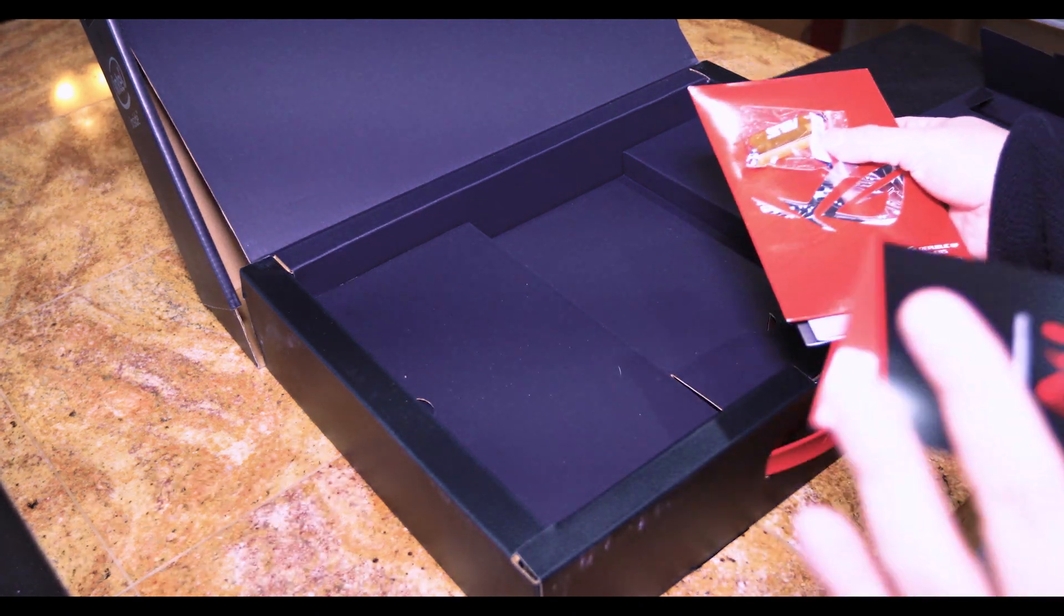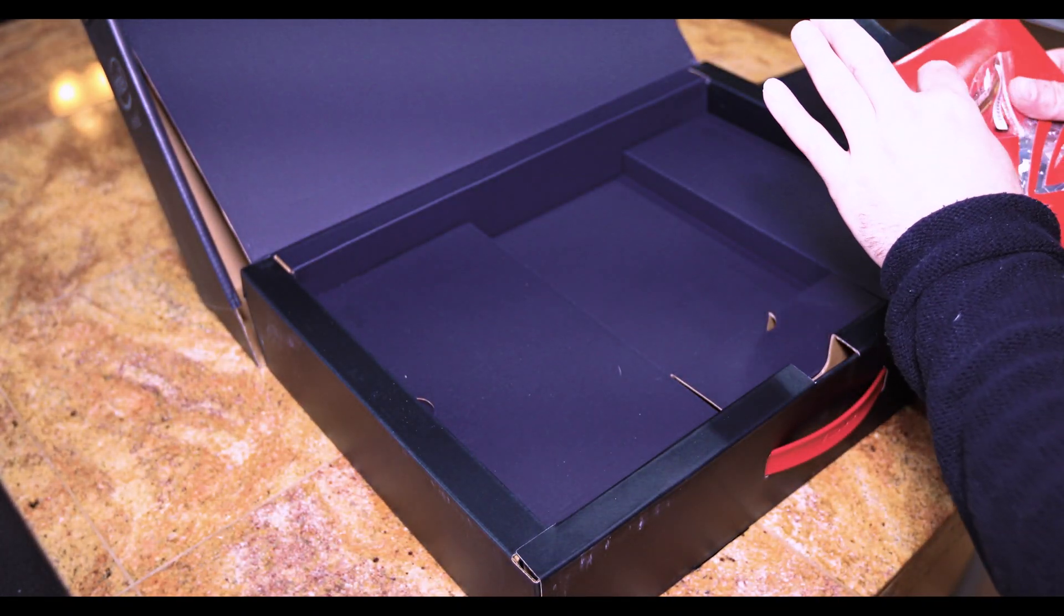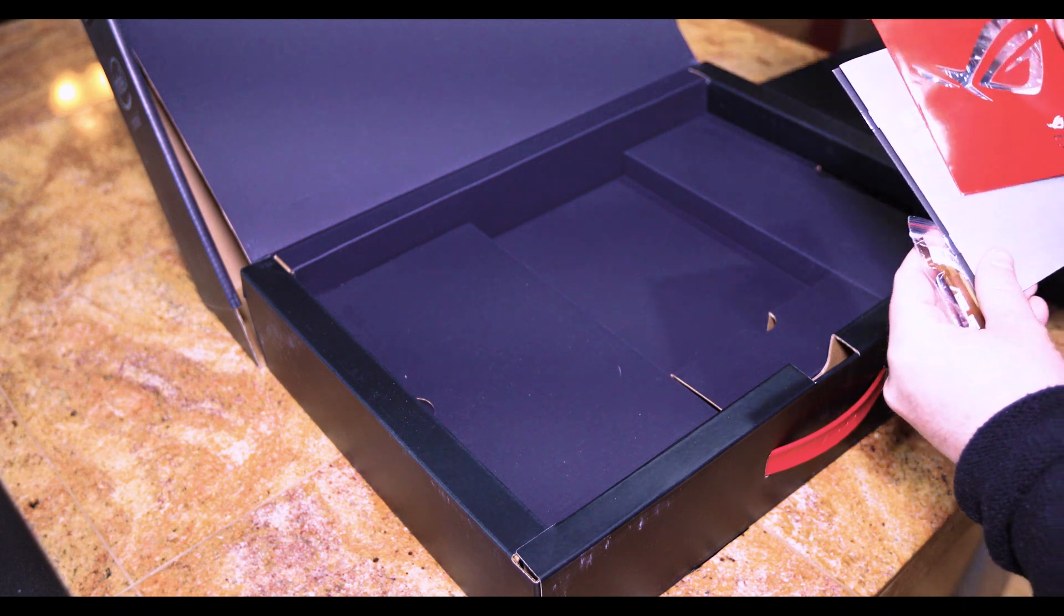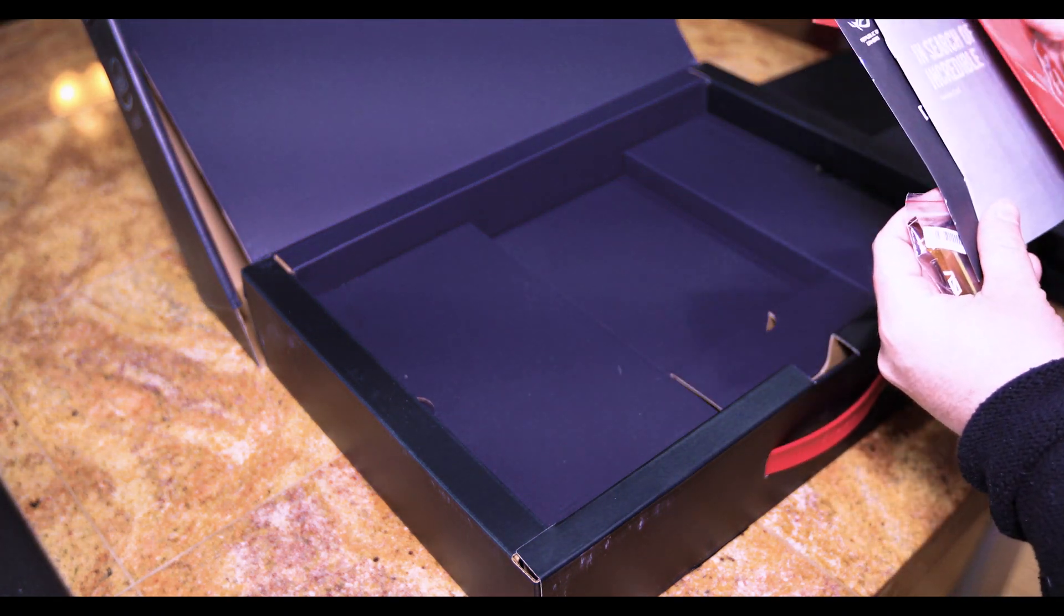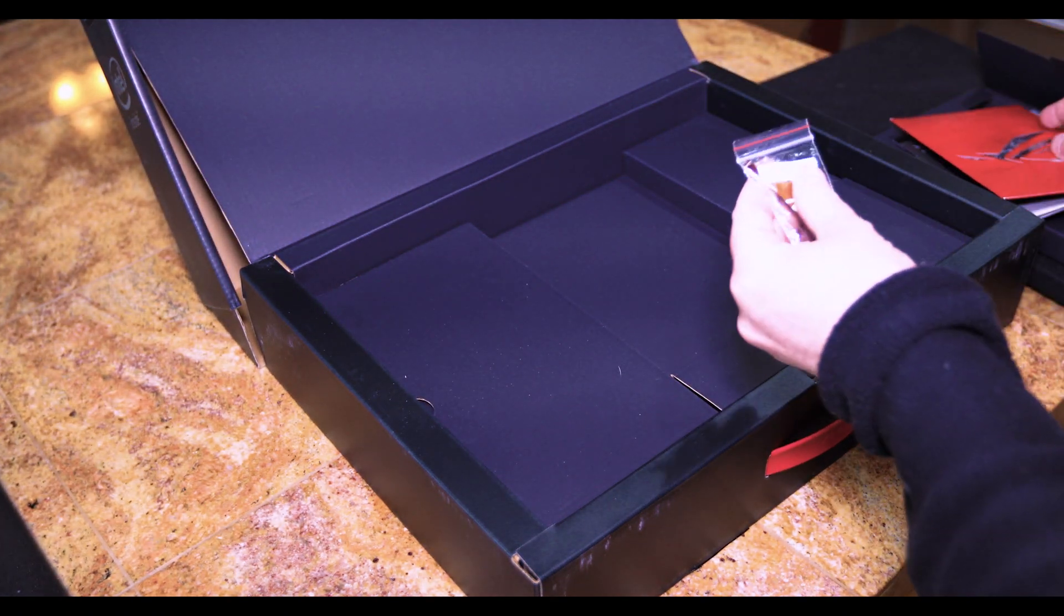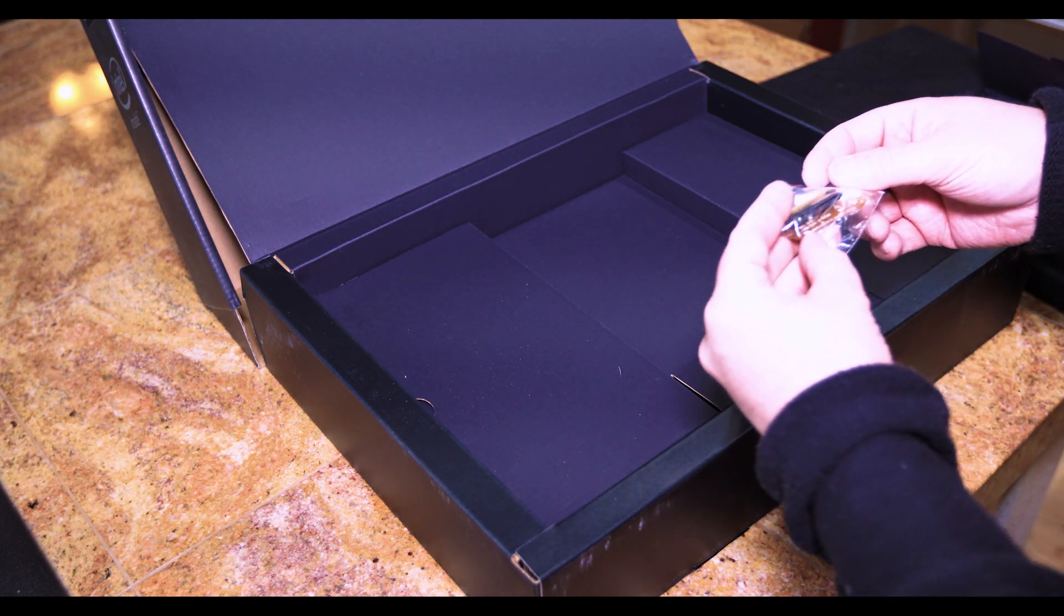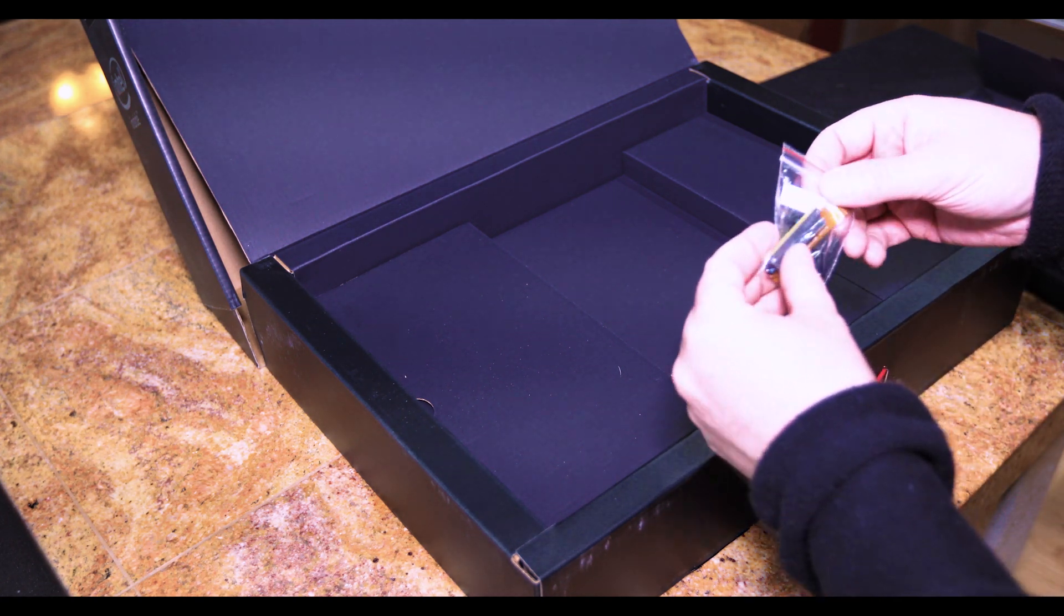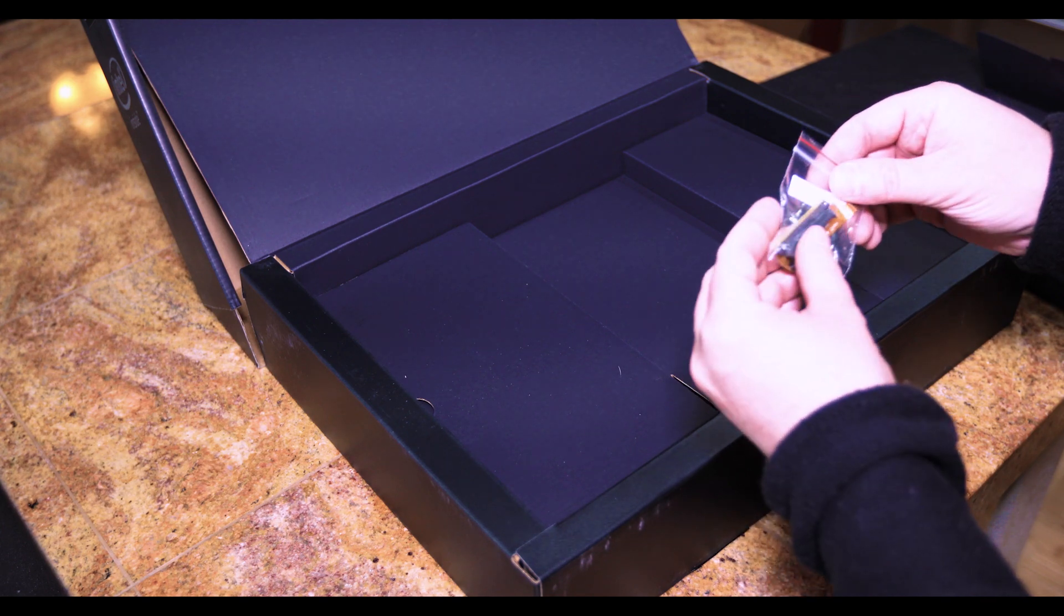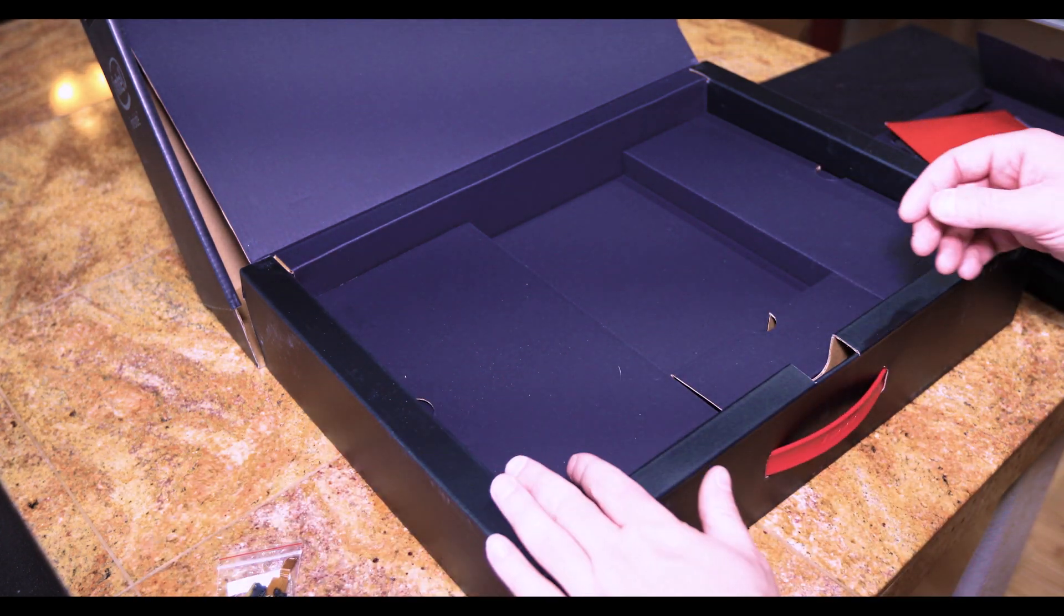You get just the owner's manual, warranty card and such. This is what you will be looking for. It's a ribbon to hook up your new SSD drive. Put that off to the side.